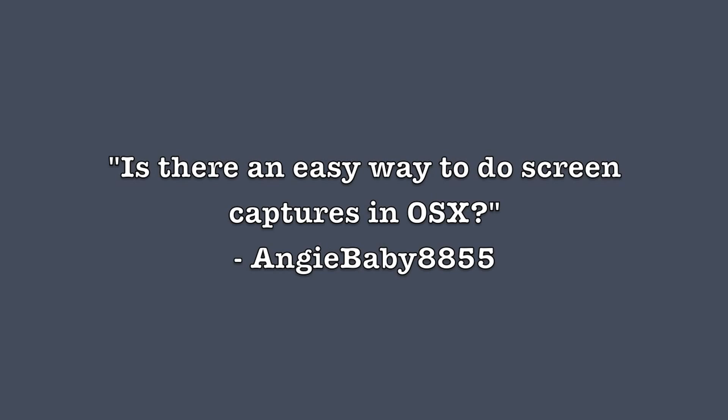AngieBaby8855 asks, is there any way to take screenshots in OS X? I'm Matt Ryan on behalf of LockerGnome and I may have the solution you're looking for.